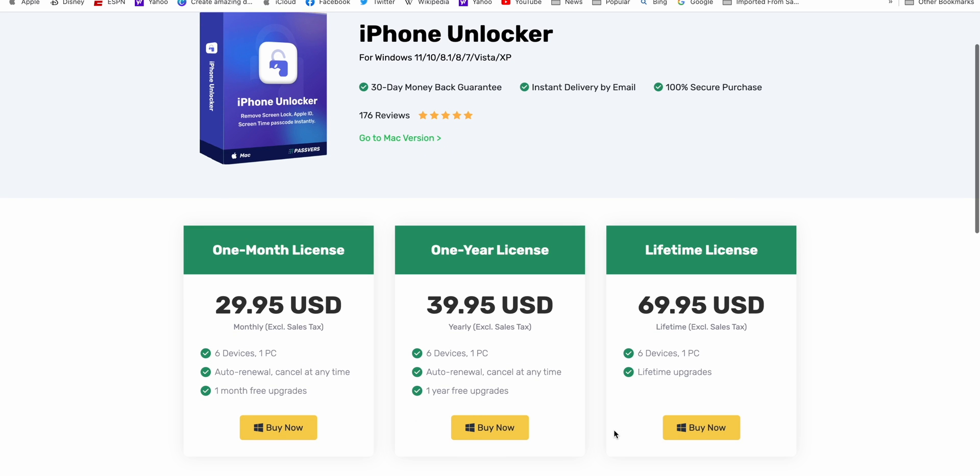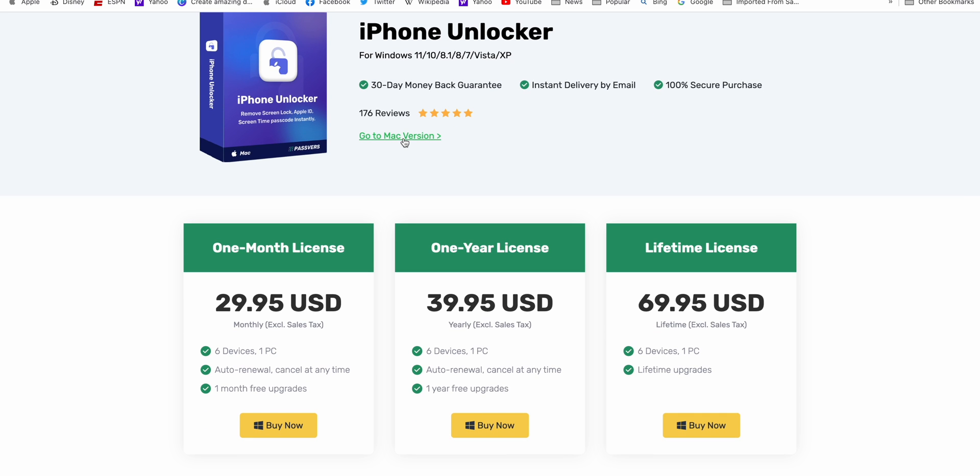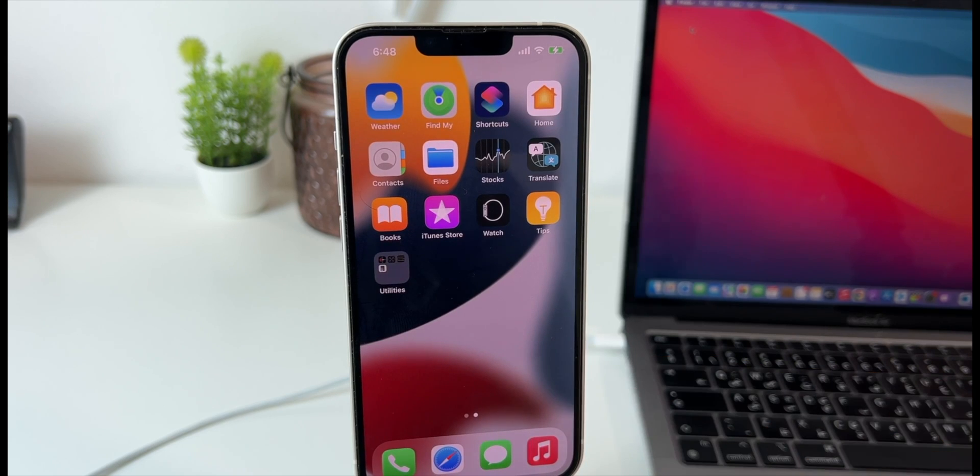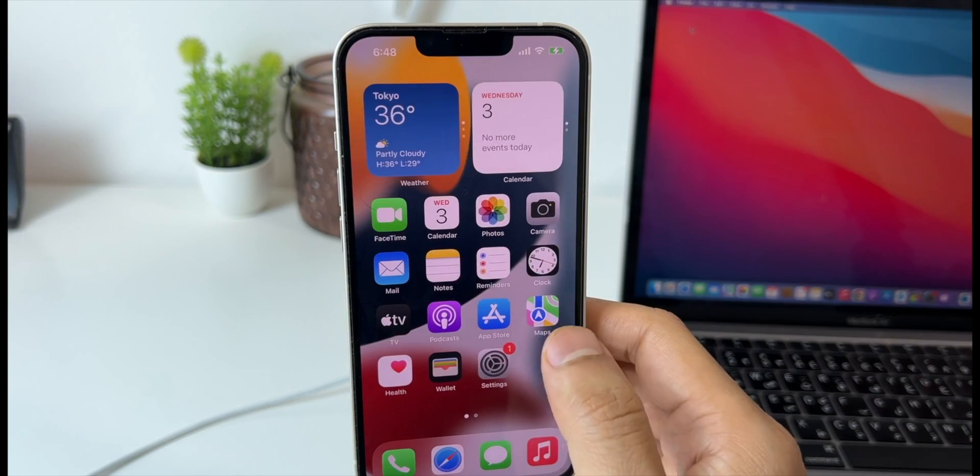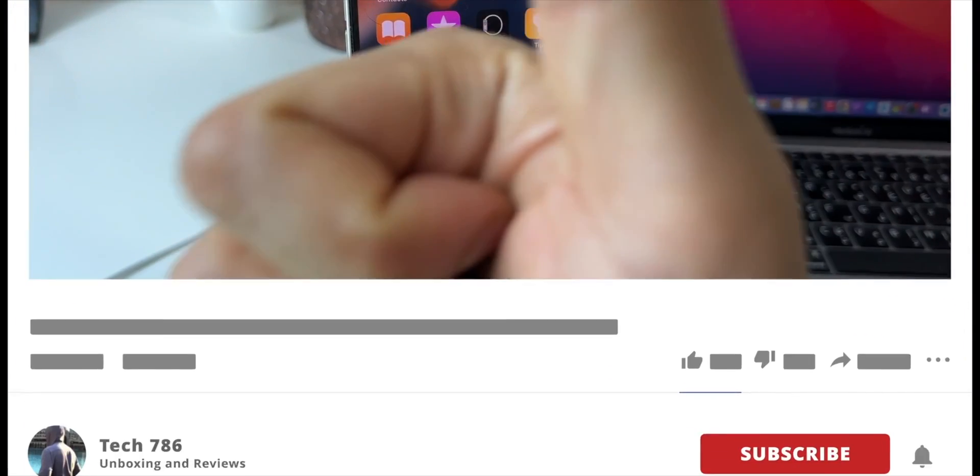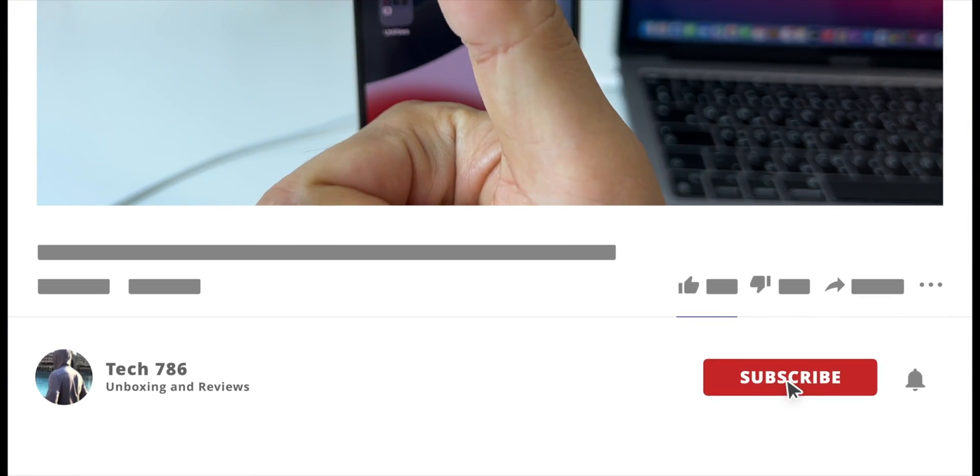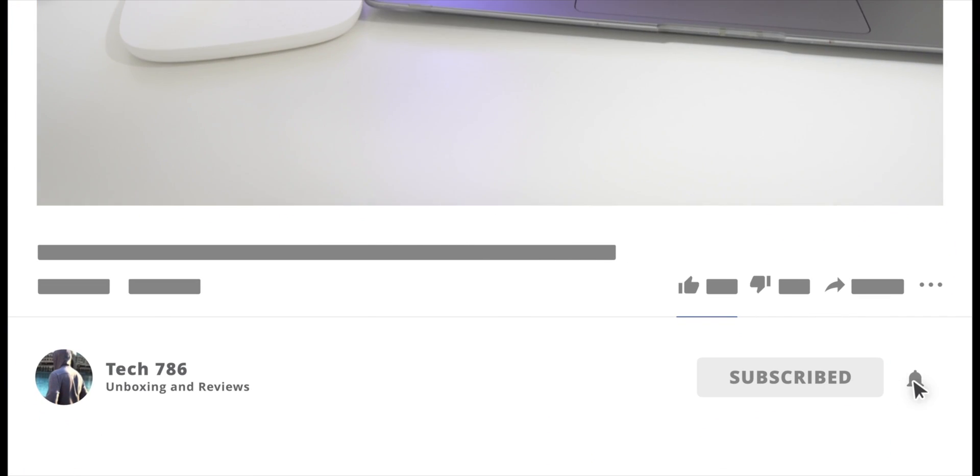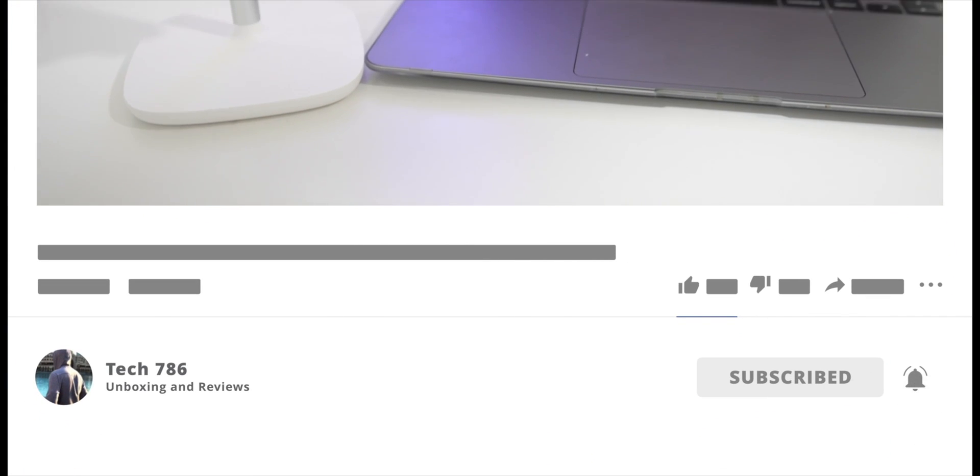Well that's it for this video guys. I hope you liked this video. If you liked the video kindly hit the thumbs up and subscribe if you haven't. See you all soon in my next one. Till then goodbye, peace and blessings.